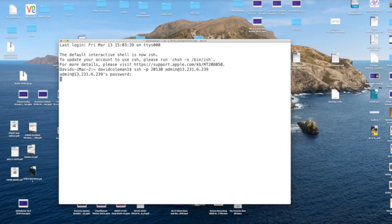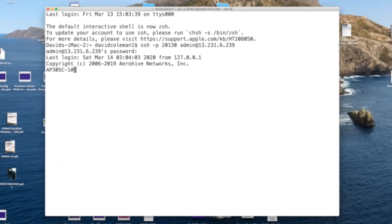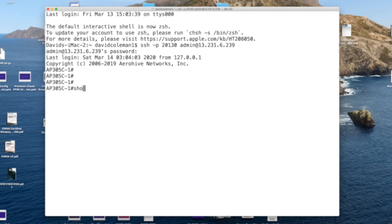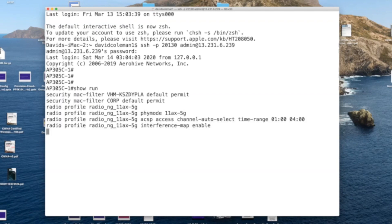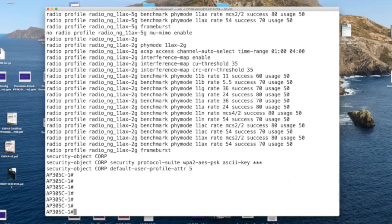Now my laptop is creating an SSH session to the cloud, and the cloud proxies it back down to the AP. Now I can start running troubleshooting commands like show run or show CAPWAP clients or see the management interfaces of the APs.